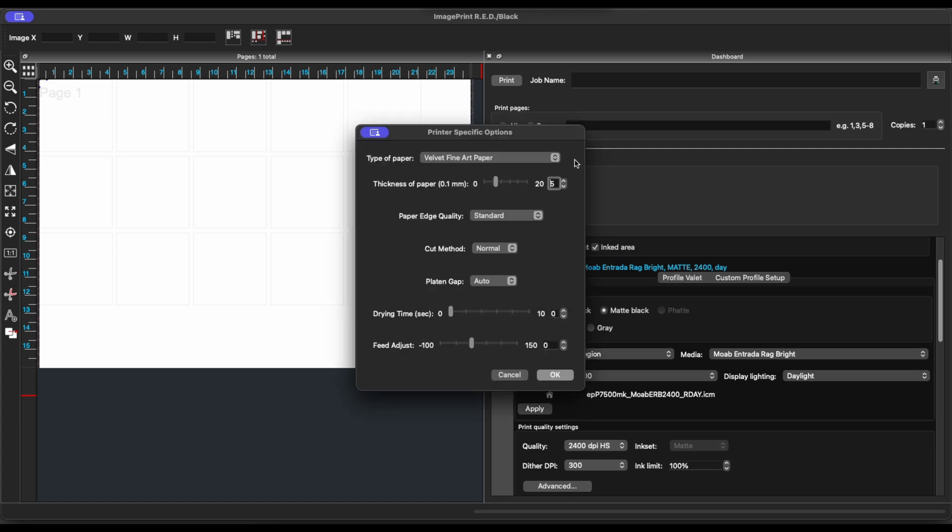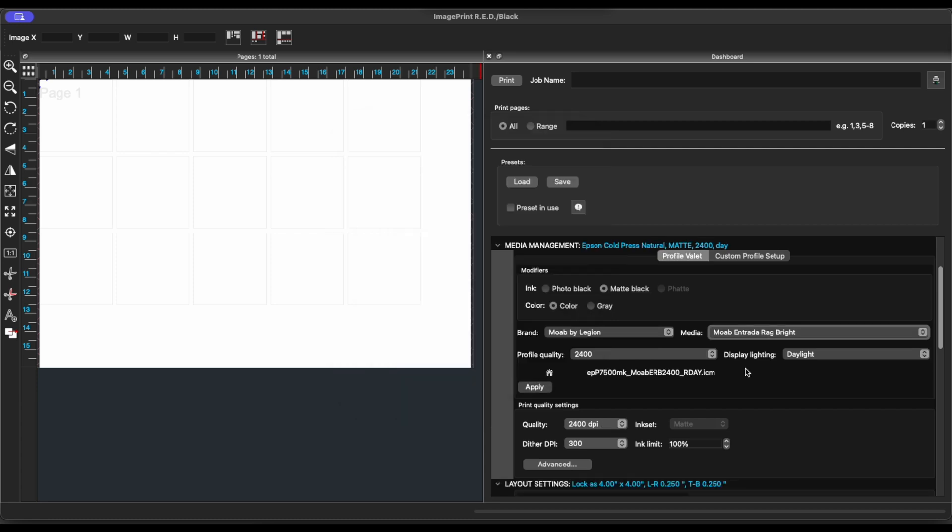The Type of Paper, Velvet Fine Art. This is the media that the RIP manufacturer used to build the profile for this paper. And this is important information. We're going to use this when we build a custom media type on the front panel of the printer. Everything else we'll leave at default.